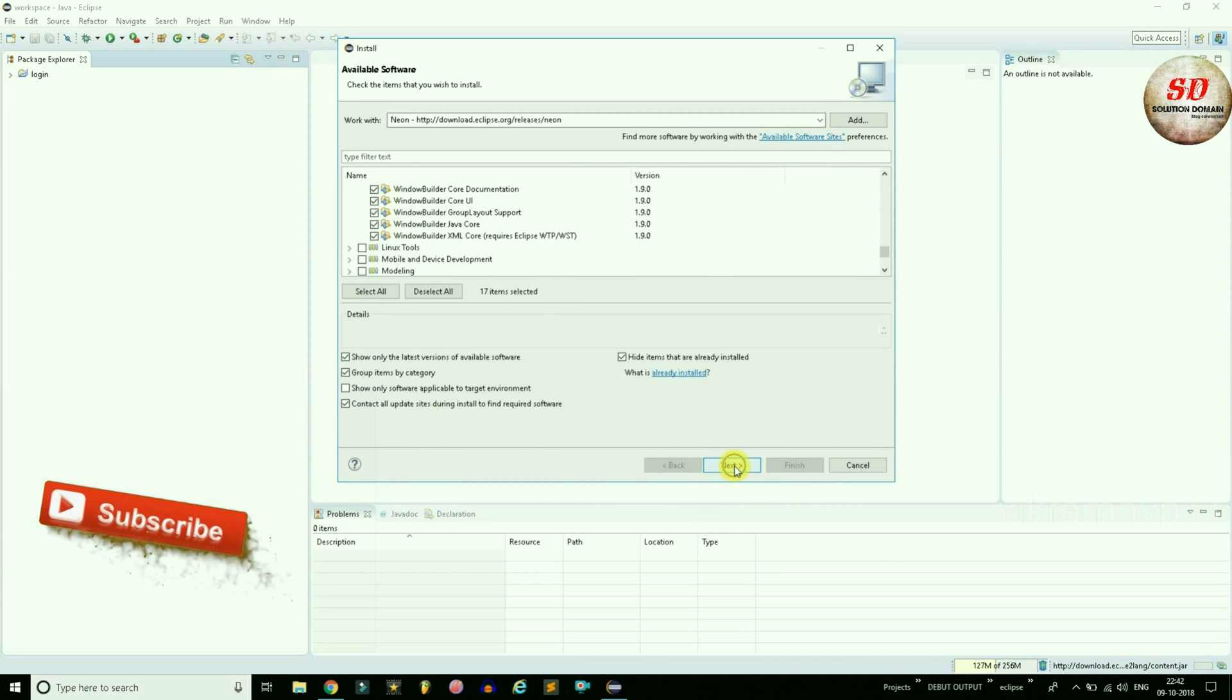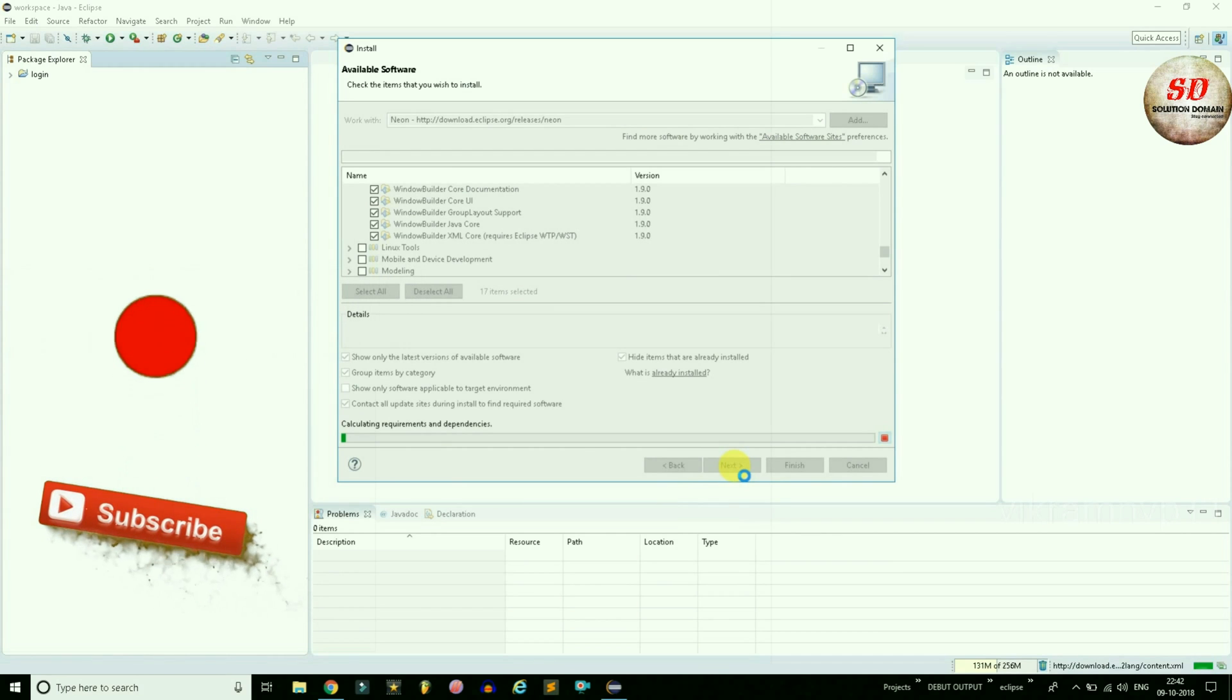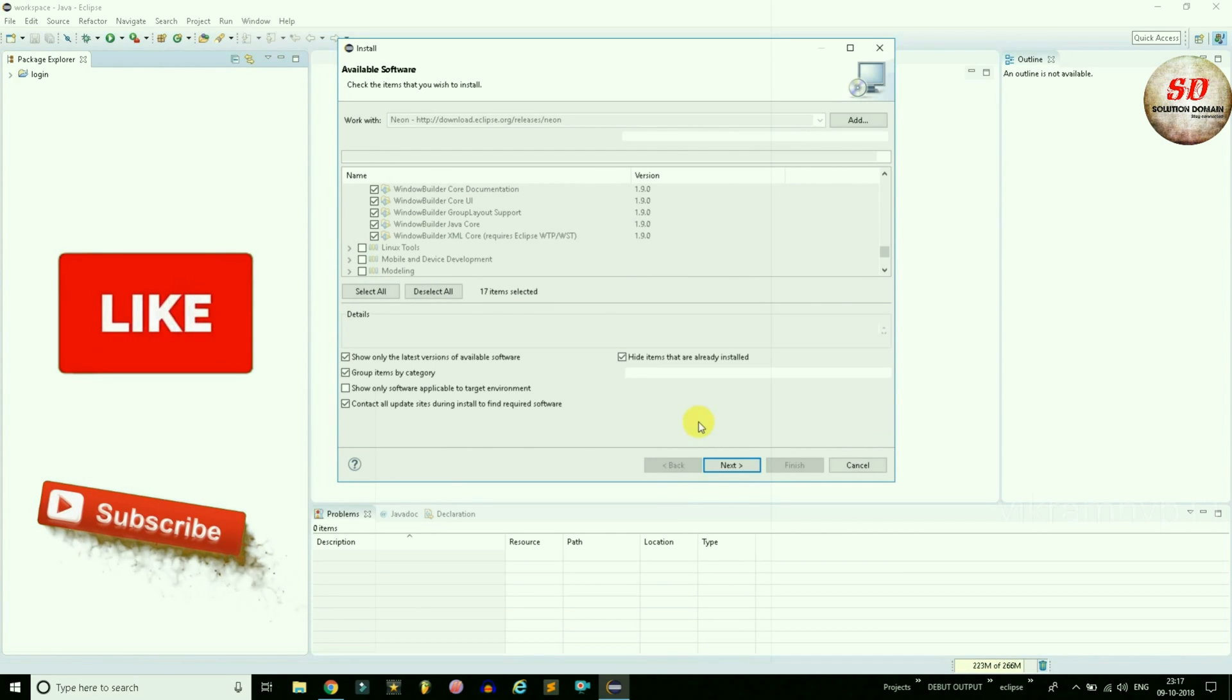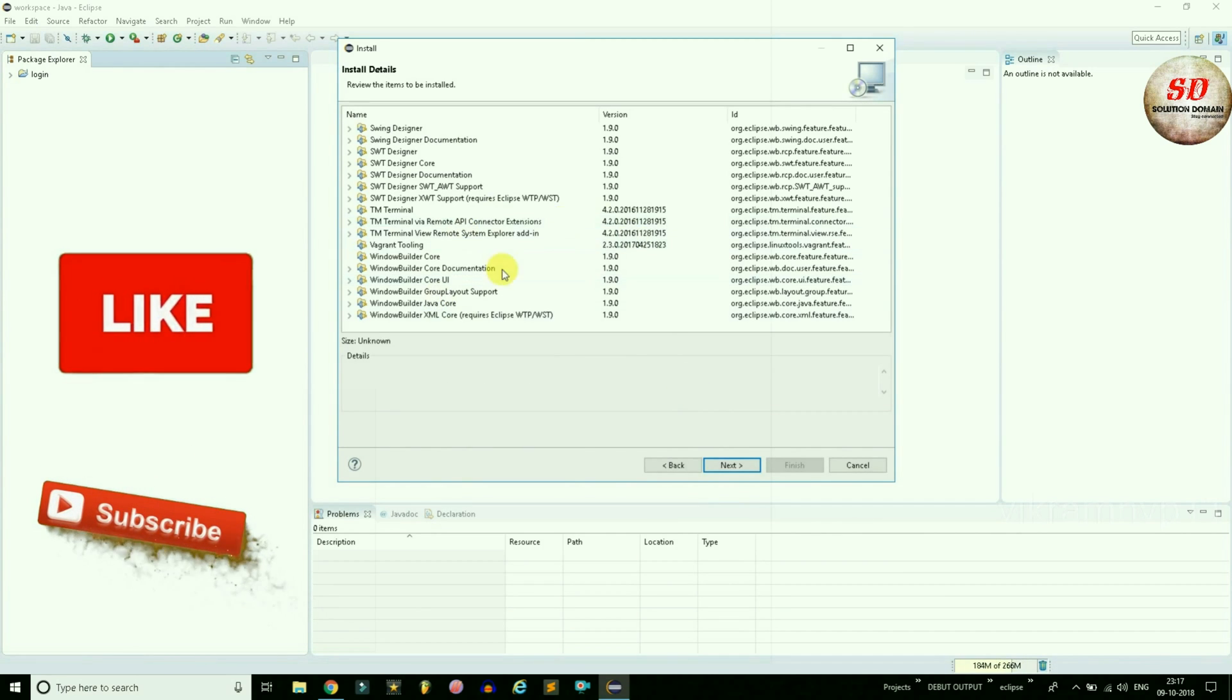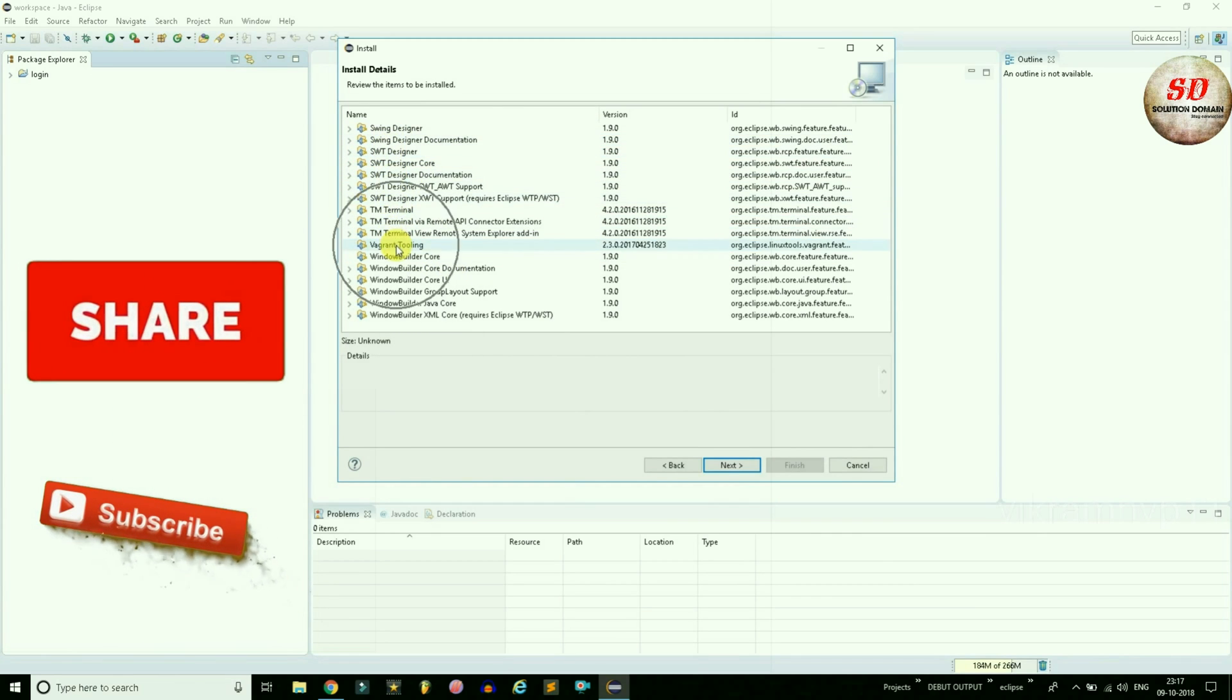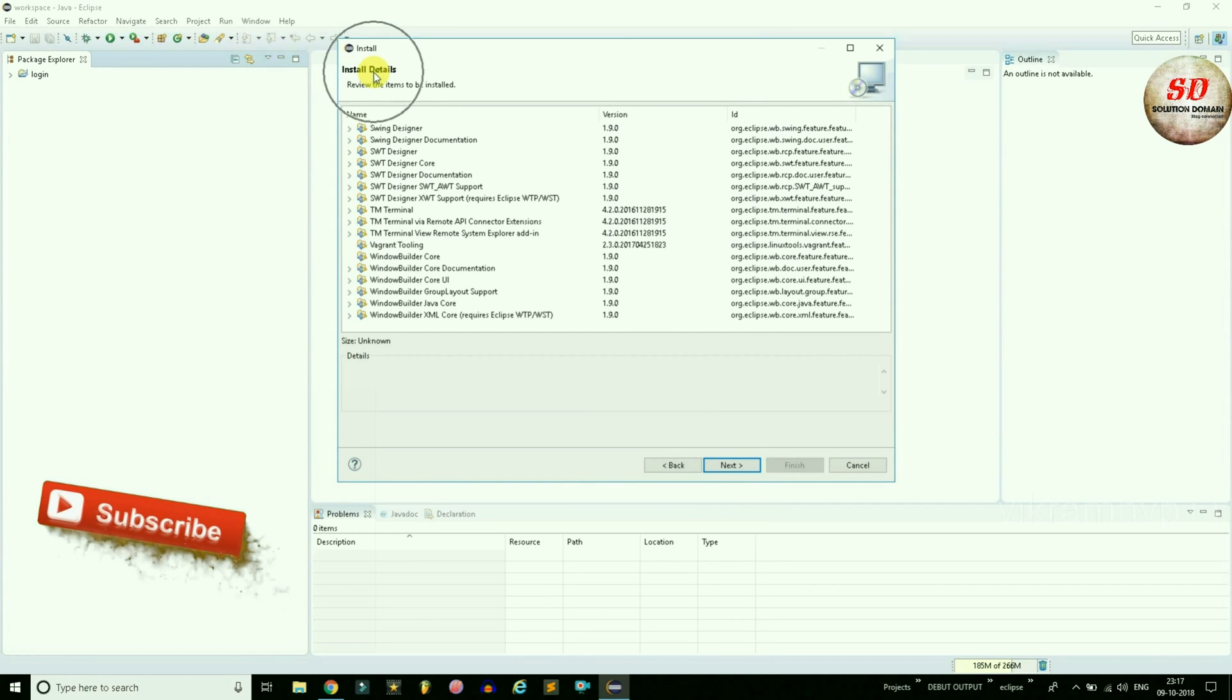Click Next. Be patient until it calculates requirements and dependencies. These are all the items that you have selected to install. Now here you can review these items. If any item is missing, then you can go back and check mark that item too. As of now in this video, the install details are exactly fine.